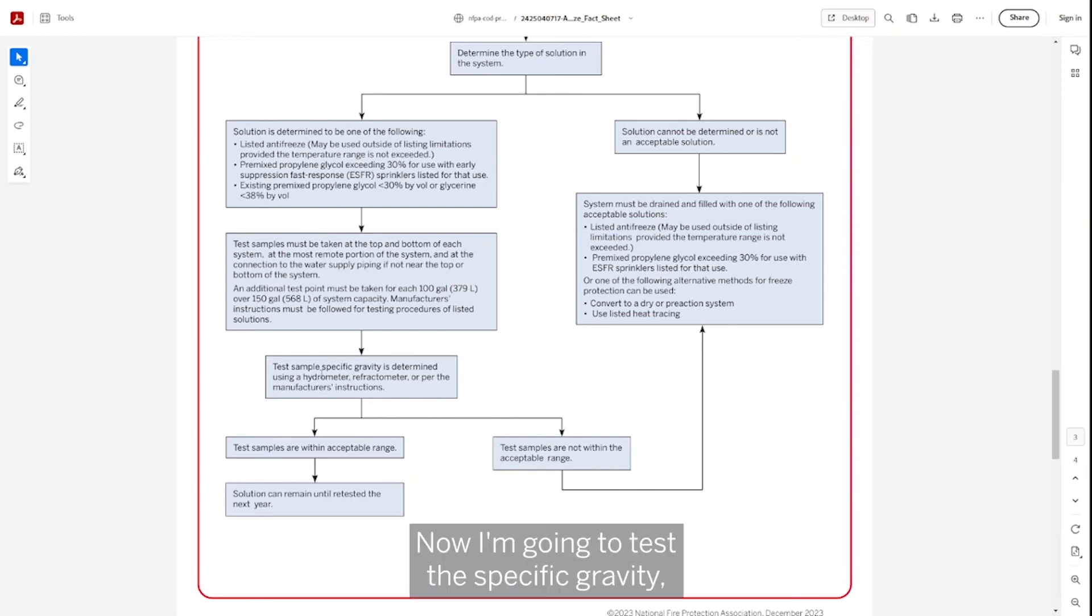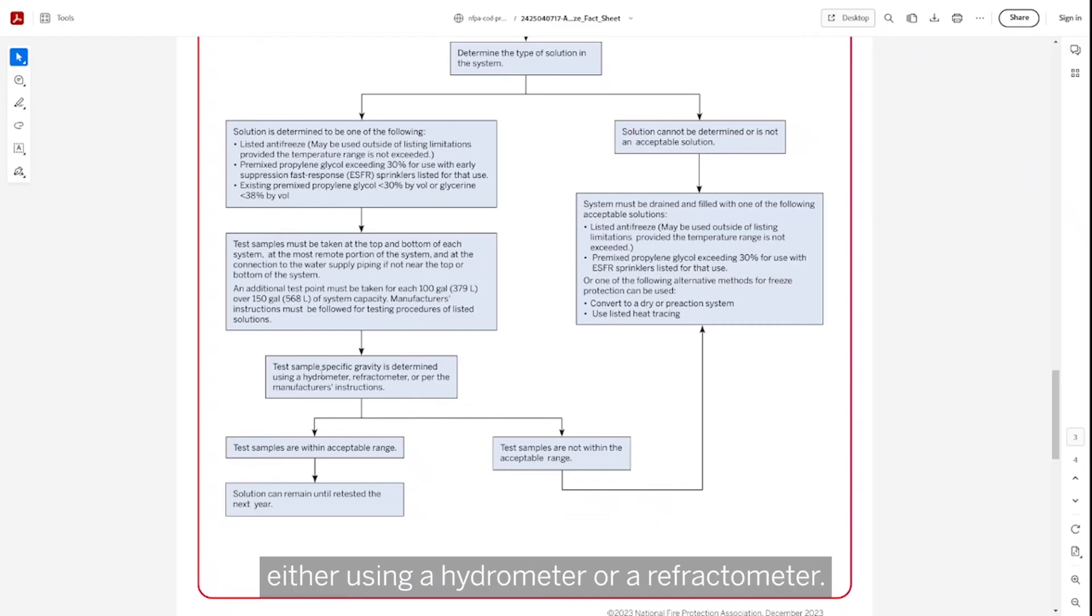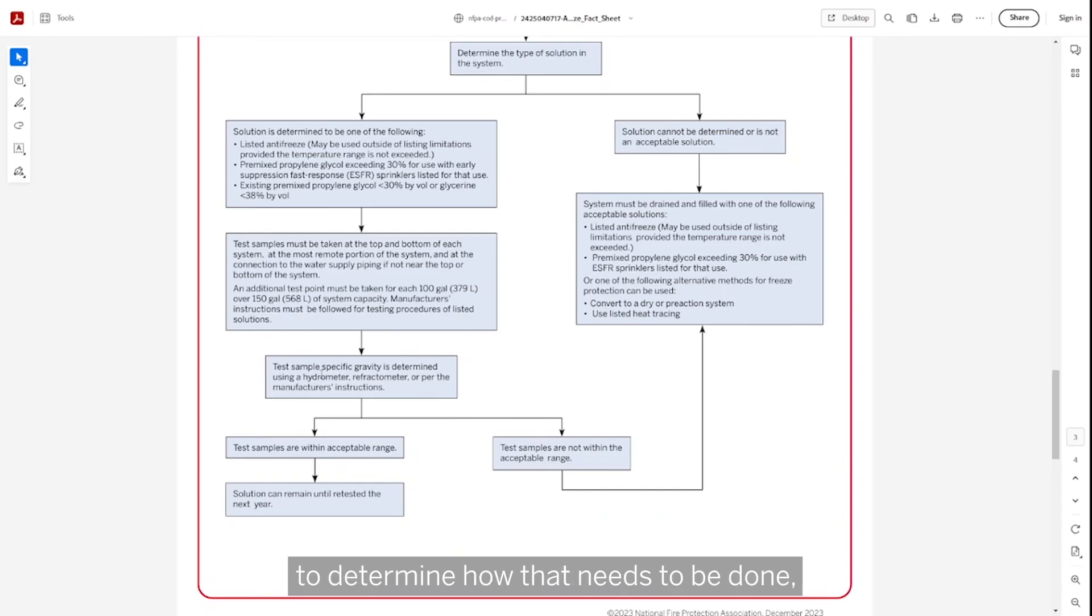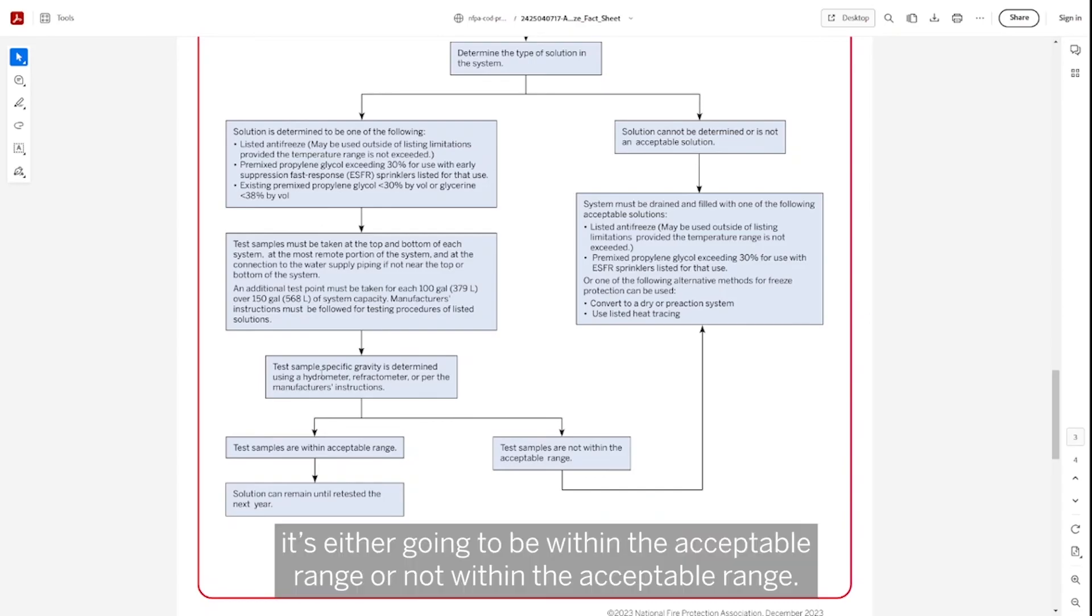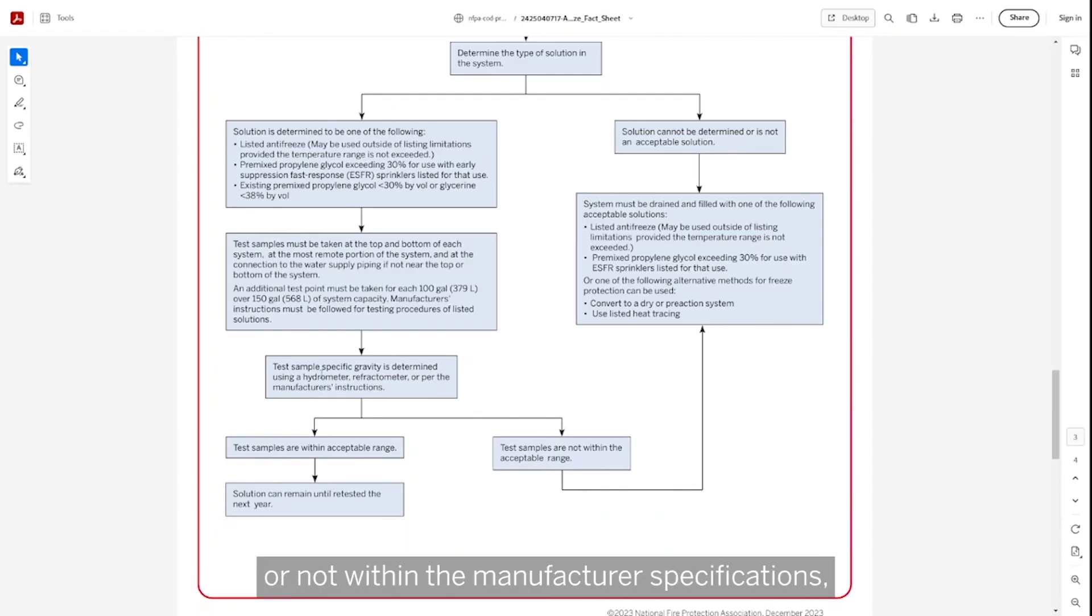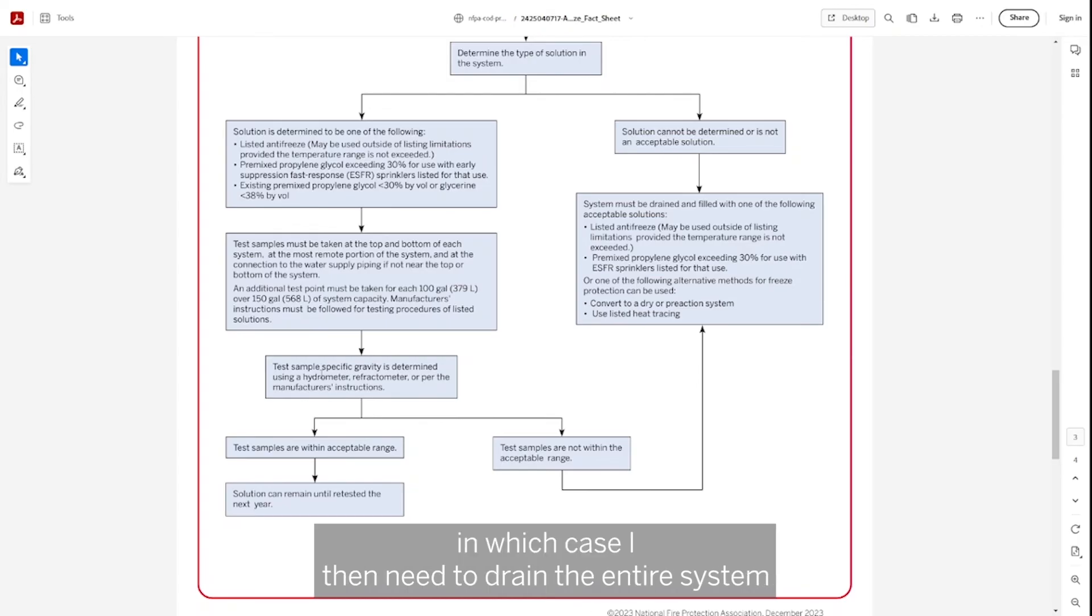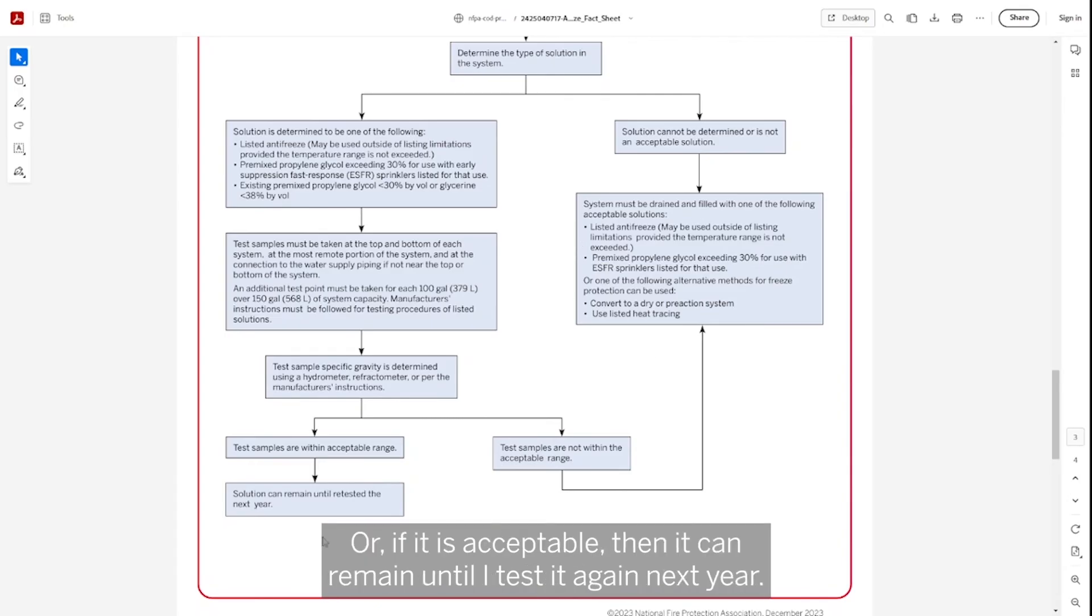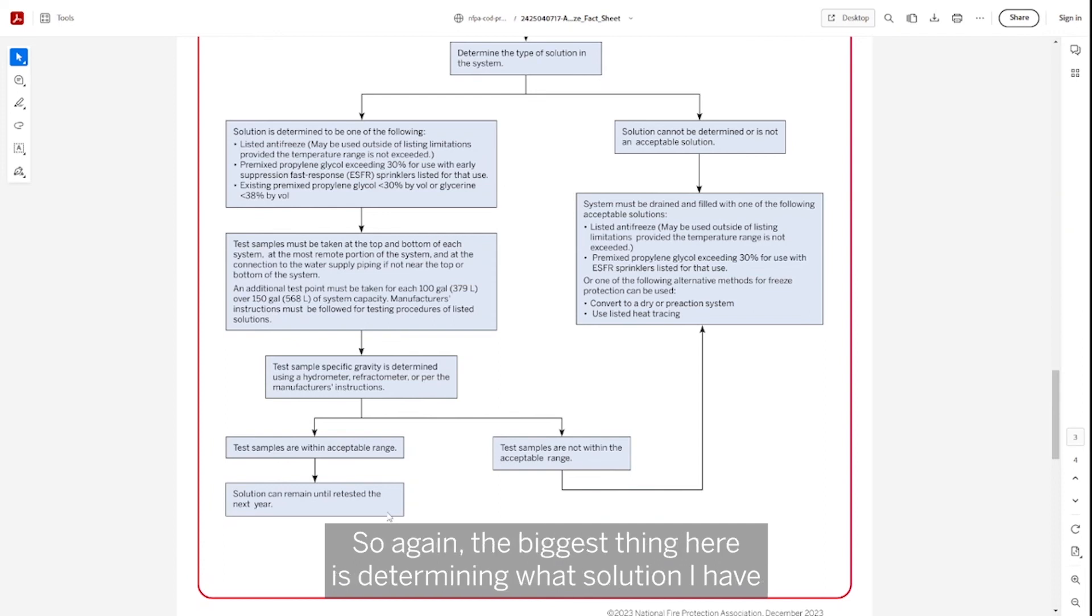Now I'm going to test the specific gravity either using a hydrometer or a refractometer. I need to look in the manufacturer's instructions to determine how that needs to be done. It's either going to be within the acceptable range or not within the acceptable range. If it's not going to provide that freeze protection that I need or not within the manufacturer's specifications, then I need to drain the entire system and replace it with an acceptable solution. Or if it is acceptable, then it can remain until I test it again next year.